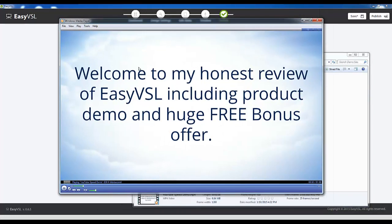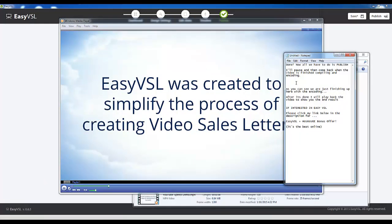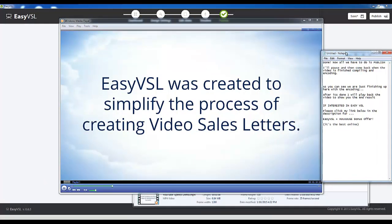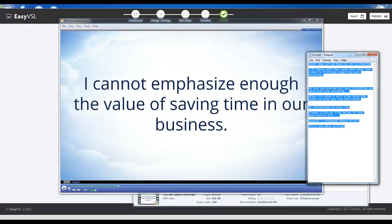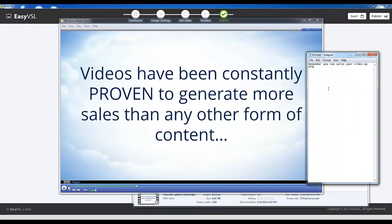Welcome to my honest review of EasyVSL, including product demo and huge free bonus offer. EasyVSL was created to simplify the process of creating video sales letters. I cannot emphasize enough the value of saving time in our business.